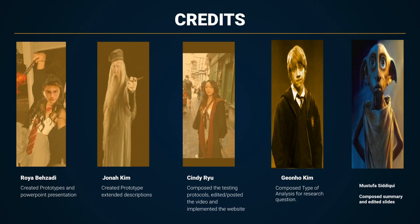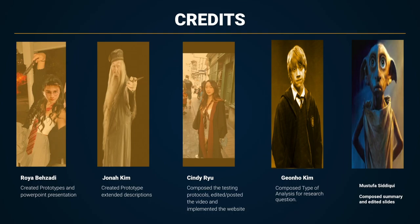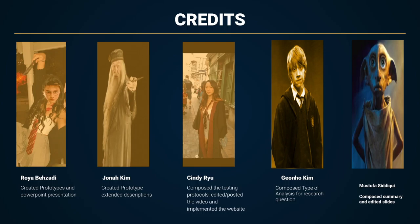Credits go to Roya Bizzotti. She created the prototypes and PowerPoint presentations. Jonah Kim, who created the prototype and extended descriptions. Cindy Ryu, who composed the testing protocols, edited, posted the video, and implemented the website. Kano Kim, who composed type of analysis for research questions. And Mustafa Sidi, who composed the summary and edited the slides for this video. Thank you so much.